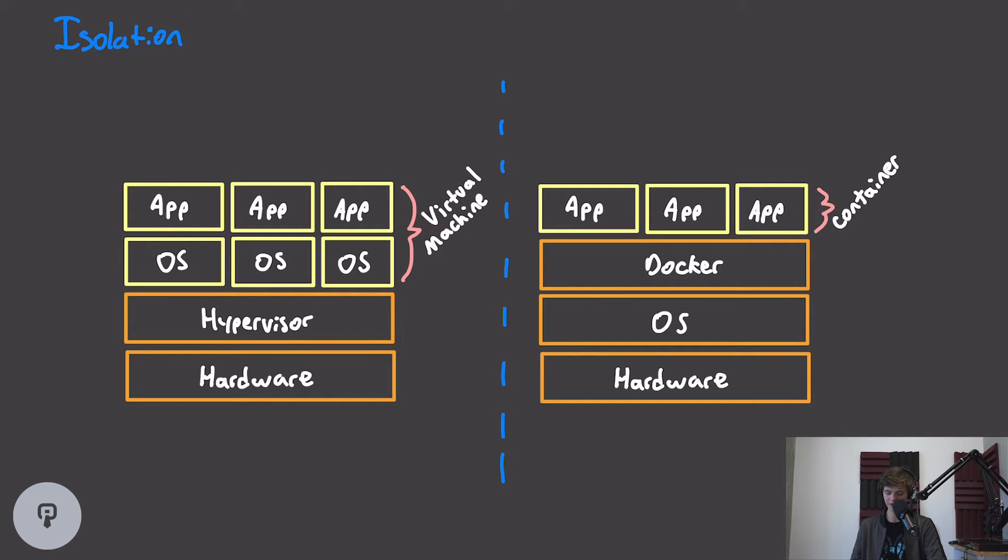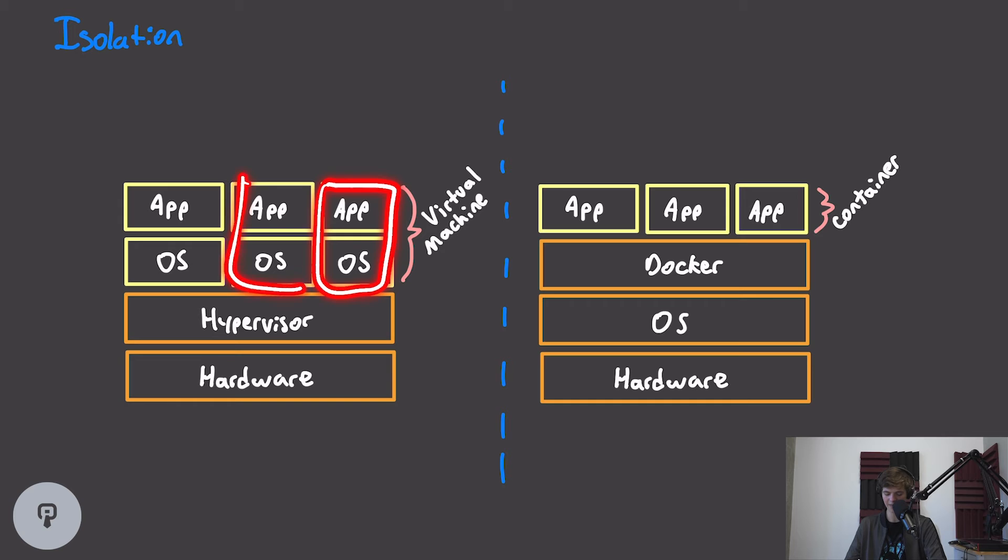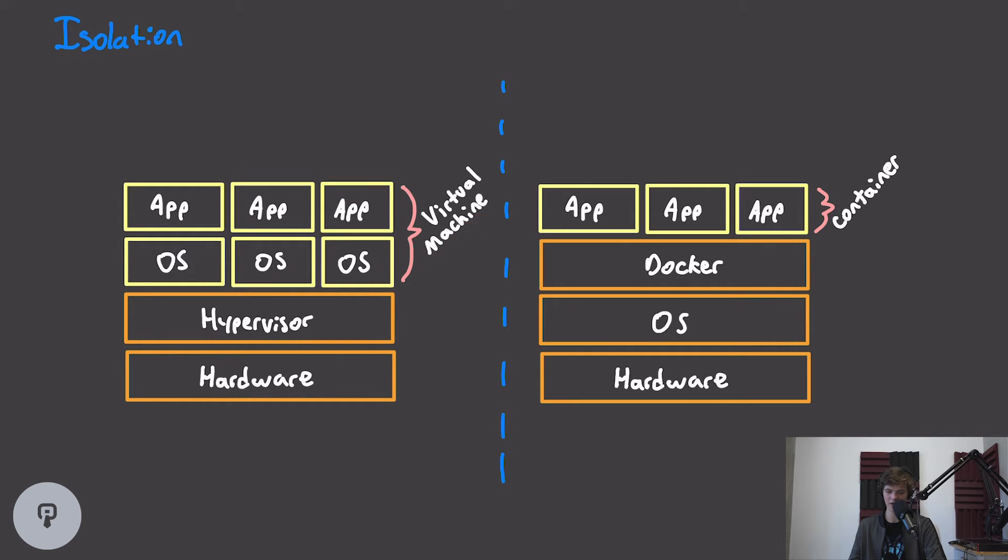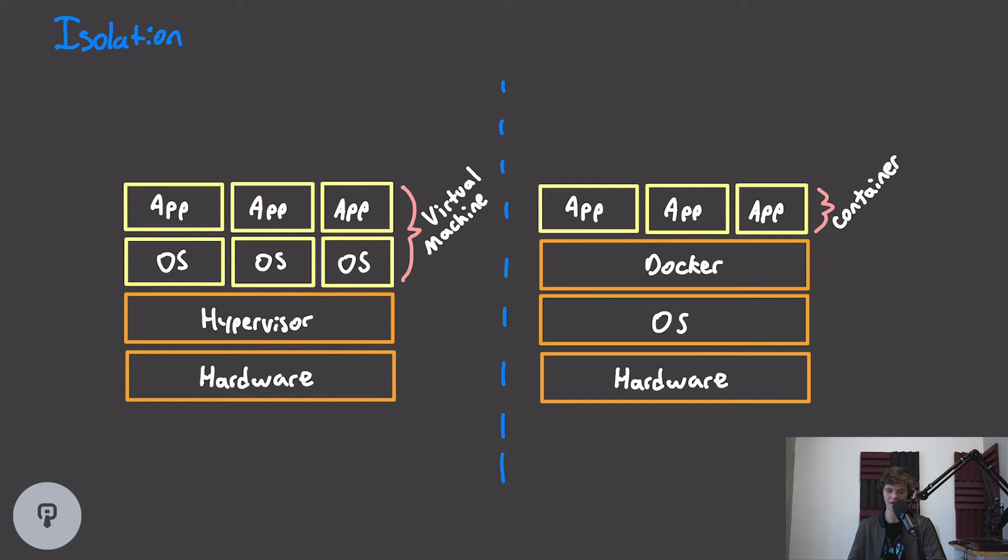Docker containers are often compared to virtual machines, which run an entire operating system for every app that we deploy. Virtual machines have some similar advantages to Docker containers, but every time we deploy an app, we have to include that entire OS, and that introduces a lot of overhead in terms of system resources.